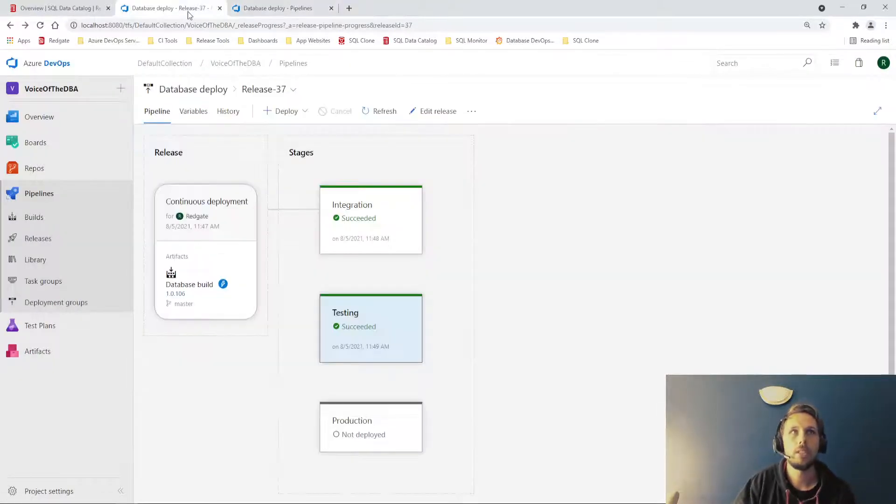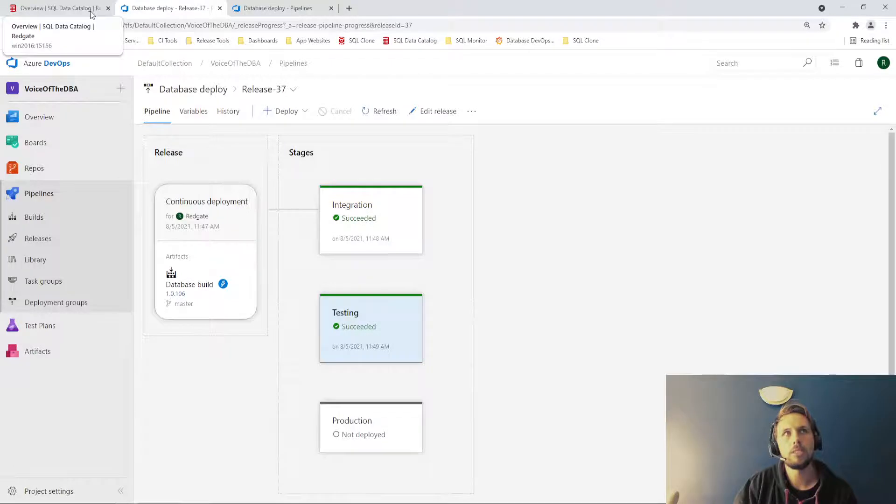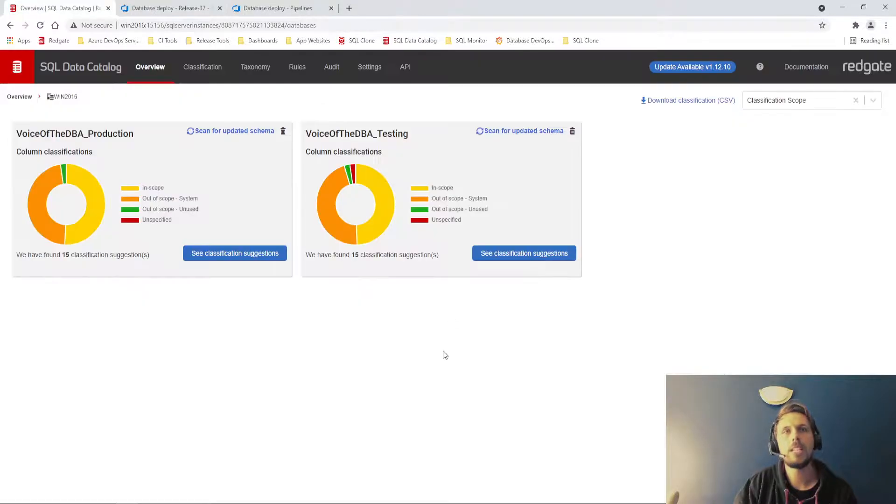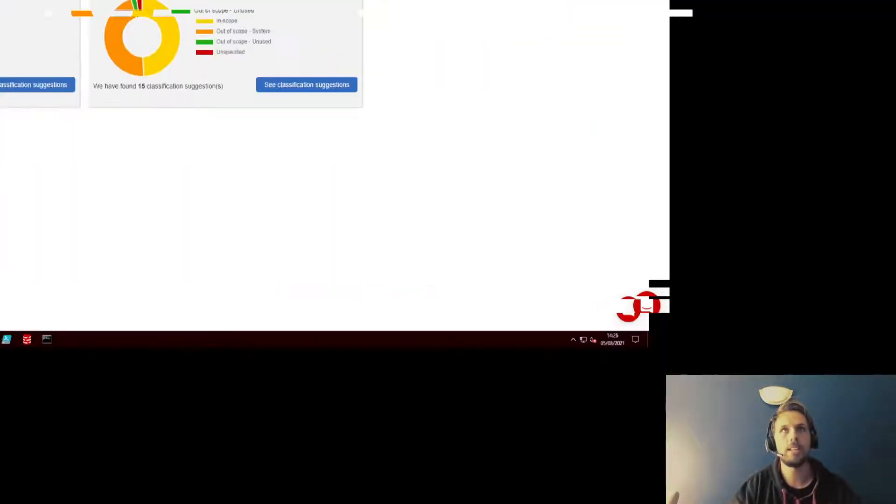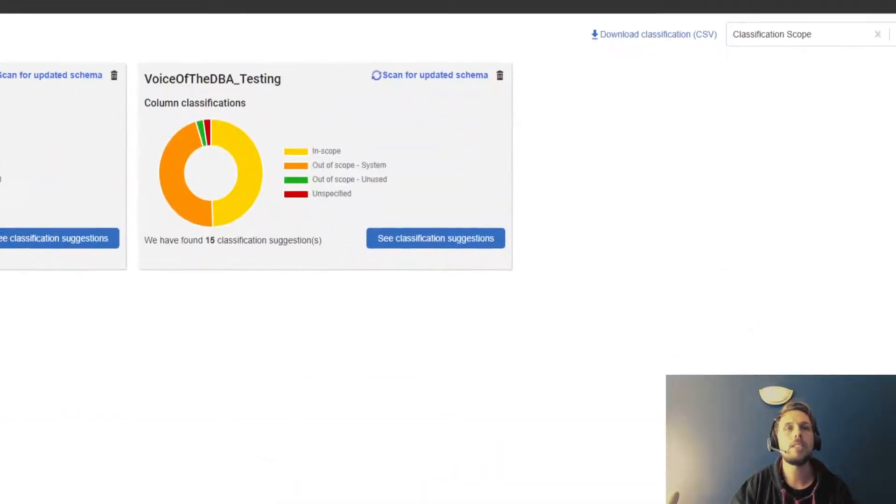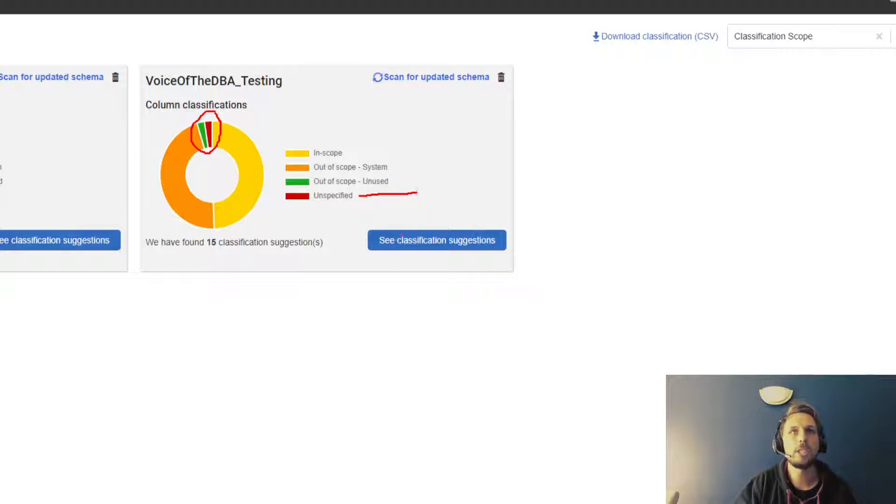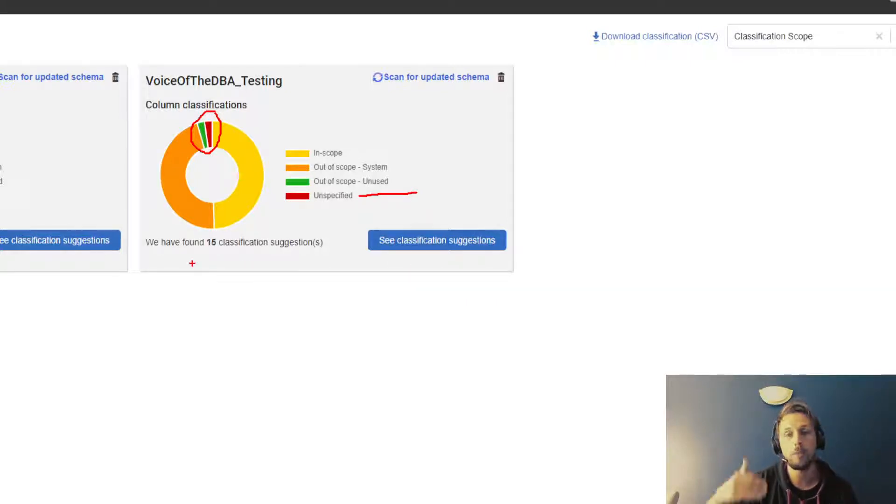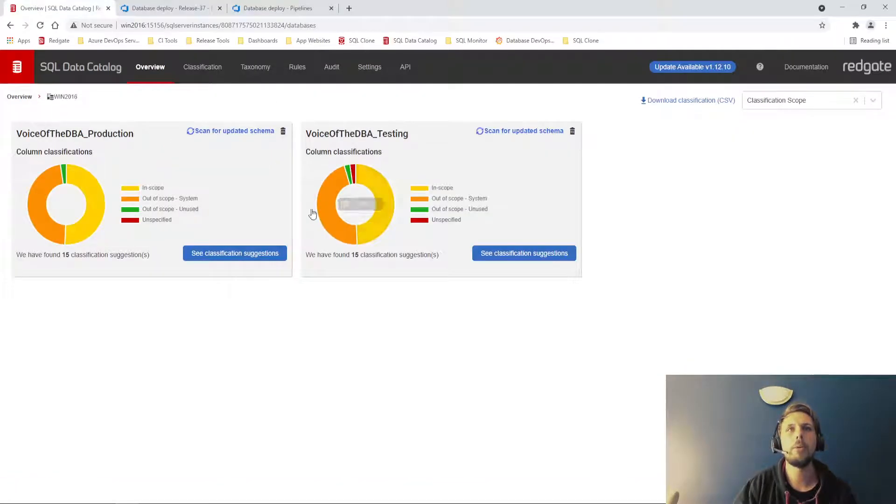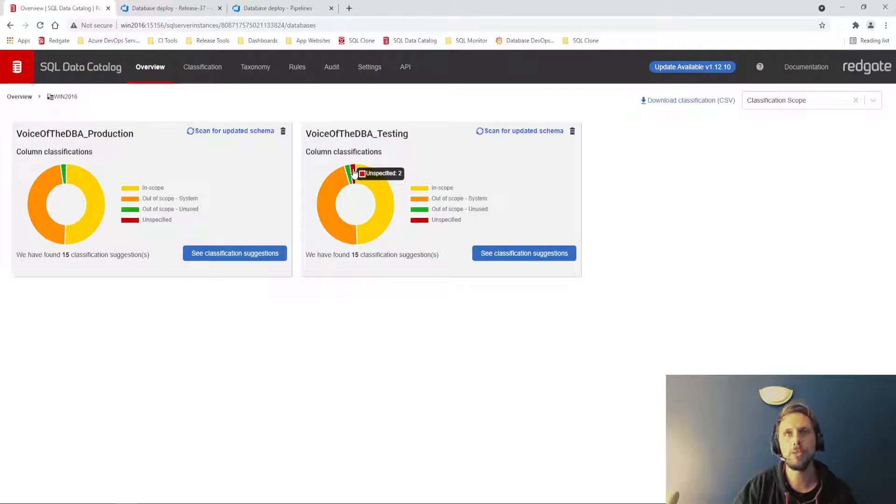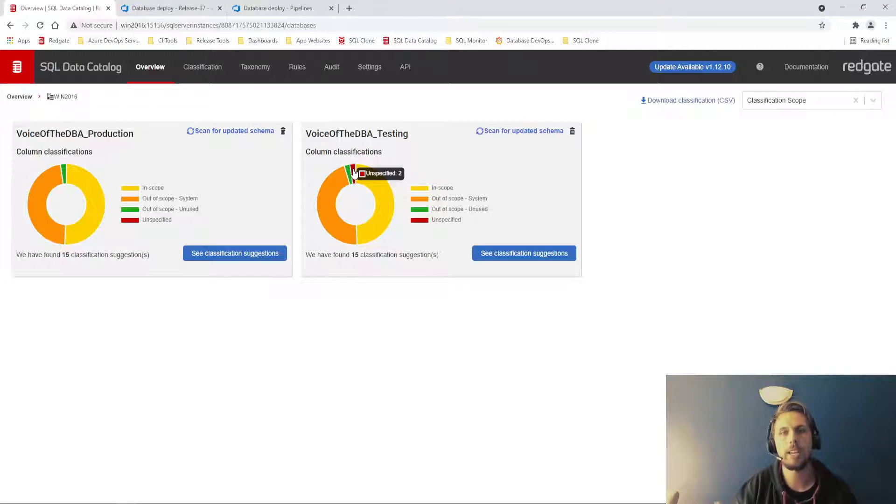So what we have built out as a result, if we take a look in our testing environment where I have now deployed to testing, you can see that SQL data catalog has picked up that I have now some unspecified columns in the voice of the DBA testing. I've just deployed to voice of the DBA testing. Everything else is classified, but we have those two new columns on testing that we would expect at this point to now classify.